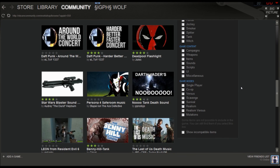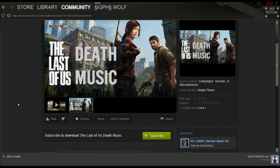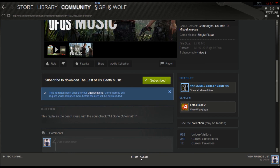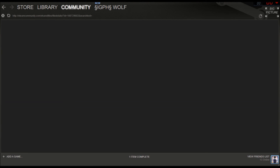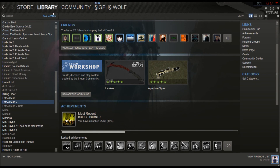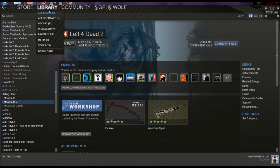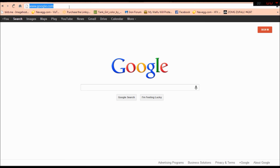The only hard part is finding what you want. So let's say you wanted the Last of Us death music in your Left 4 Dead 2 game — all you have to do is click the subscribe button, it downloads, and once it's done it will update and be in your game once you launch it back up. That's one simple way to install mods for these types of games.